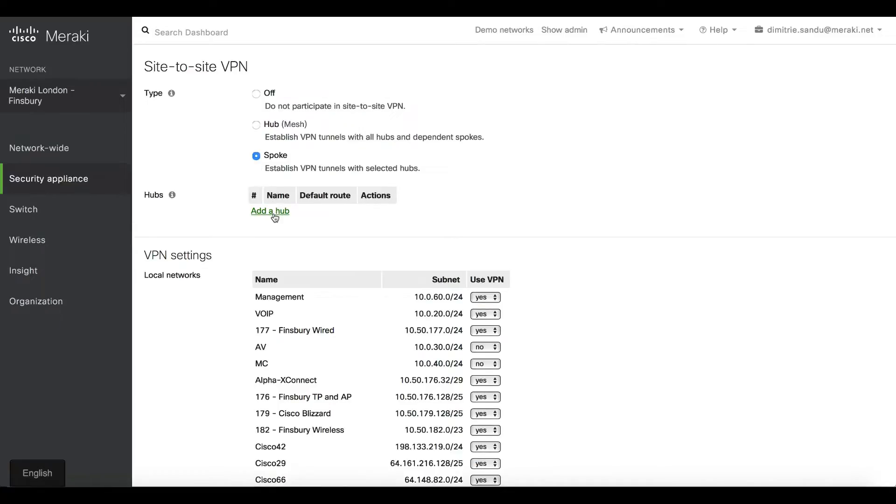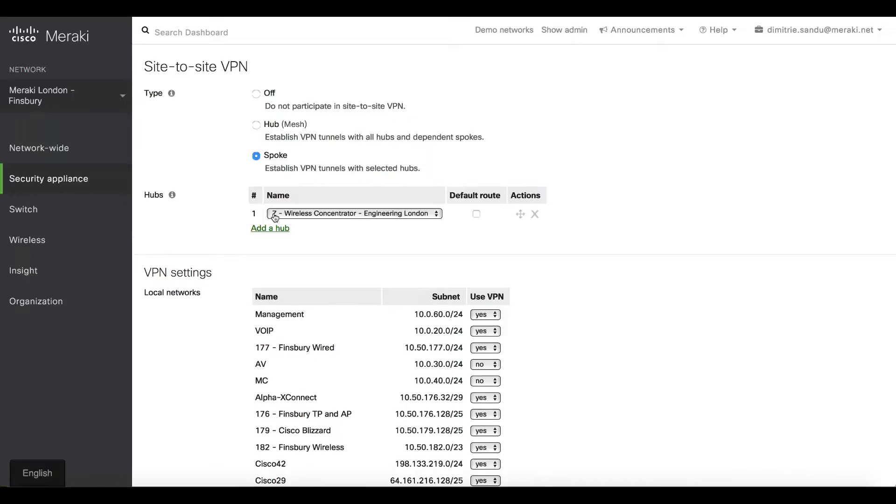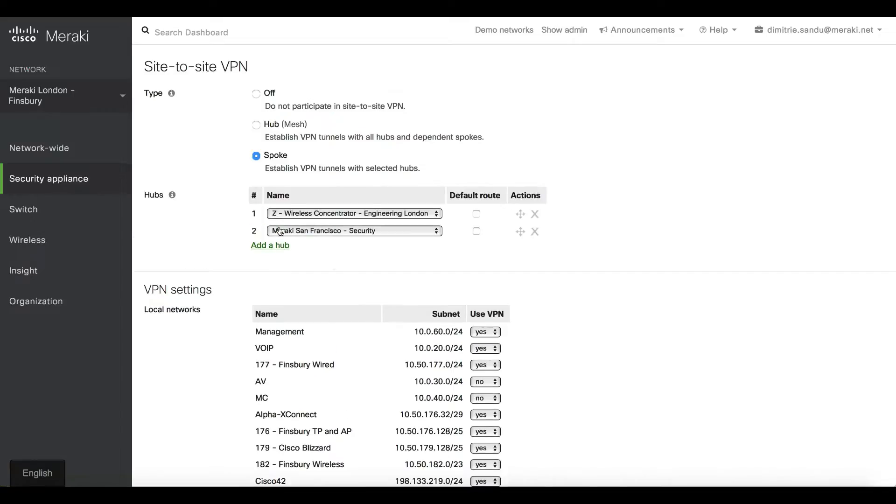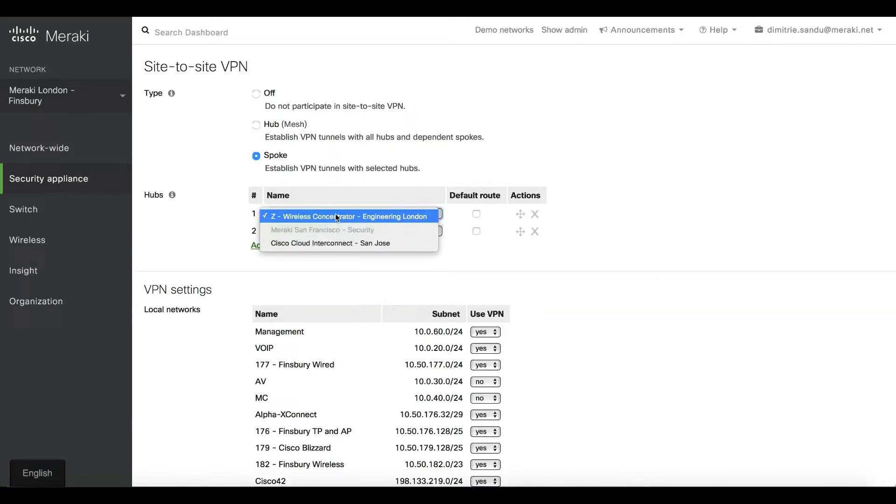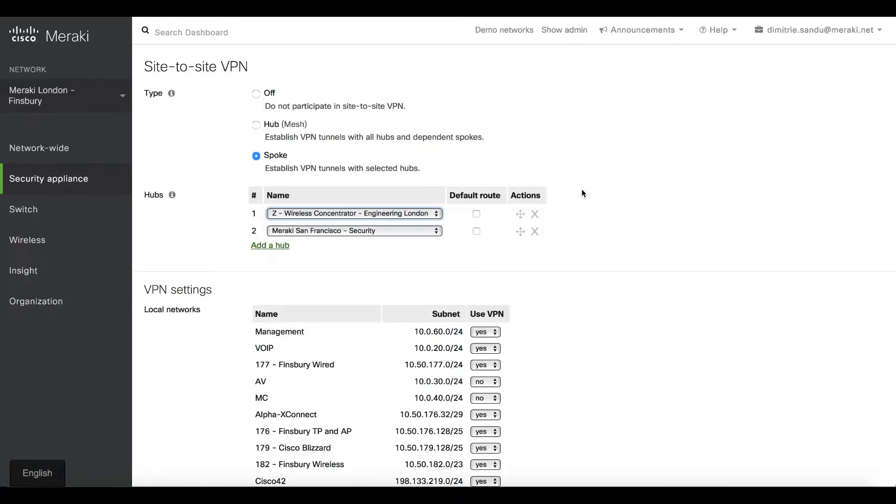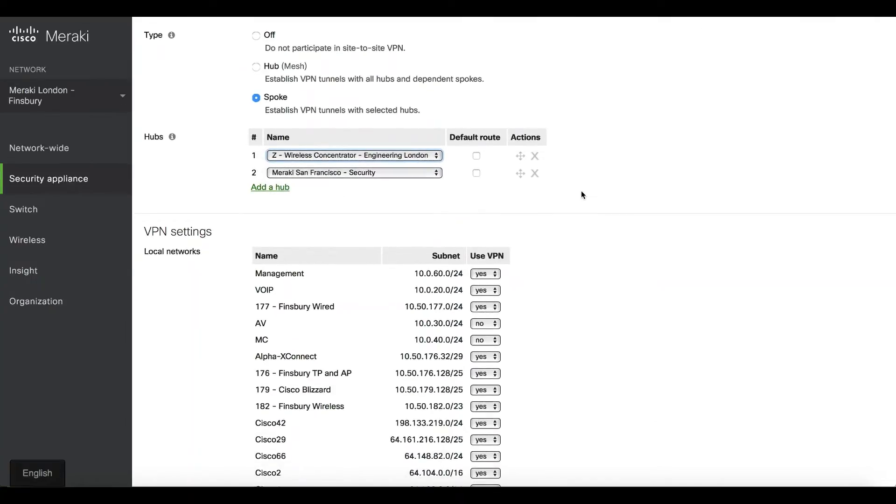If this was a branch, I'll make it a spoke. Then as you can see, dashboard morphs here because you need to select one or multiple hubs. These are existing MXs that are configured as hubs across other networks.